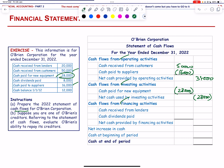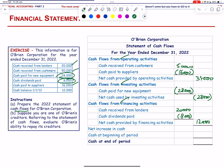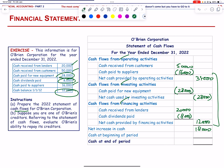Financing activities: cash received from lenders = 20,000 (inflow); cash dividends paid = 8,000 (outflow). Net cash provided by financing activities = 12,000. Summing all three sections: net increase in cash = 18,000. Cash at beginning = 12,000; cash at end = 30,000.